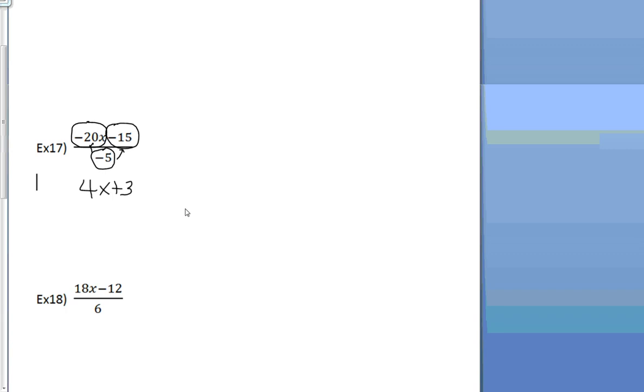If you get this skill down, I cannot stress to you enough how important this skill is later when we get into graphing lines. When we get into graphing lines, this is a skill we're going to need over and over again. So if you get good at this now, graphing lines is going to be easy for you.